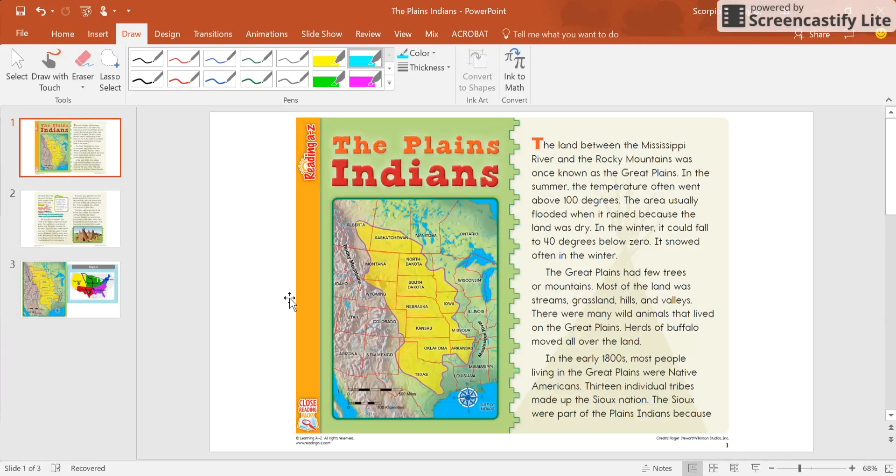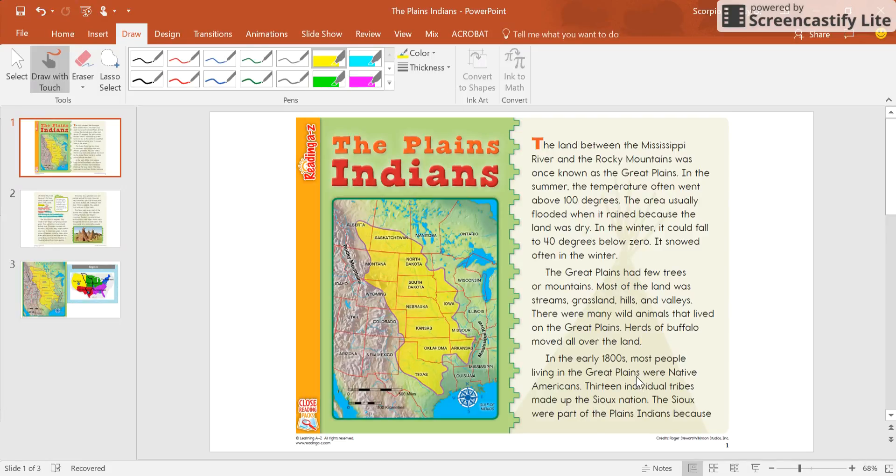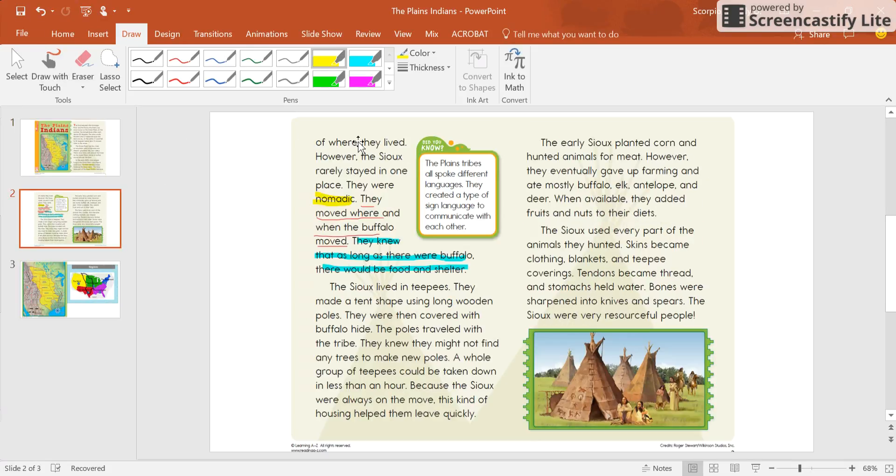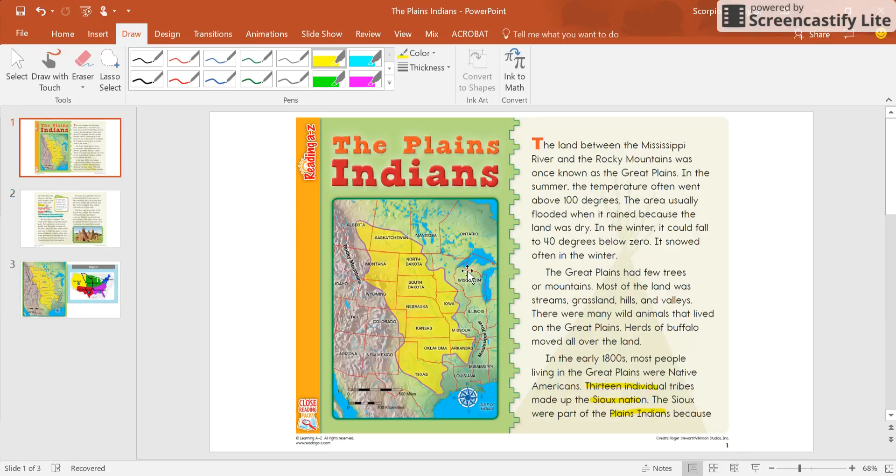I also know by looking back here that the Souks nation, let me go back here, 13 individual tribes make up the Souks nation, and they were a part of the Plains Indians because of where they lived.